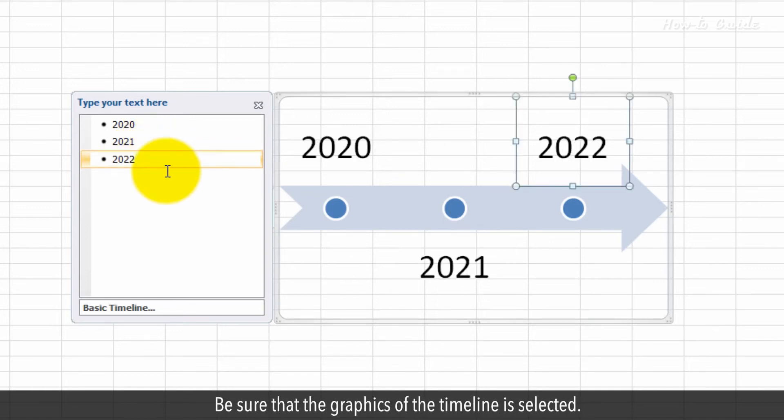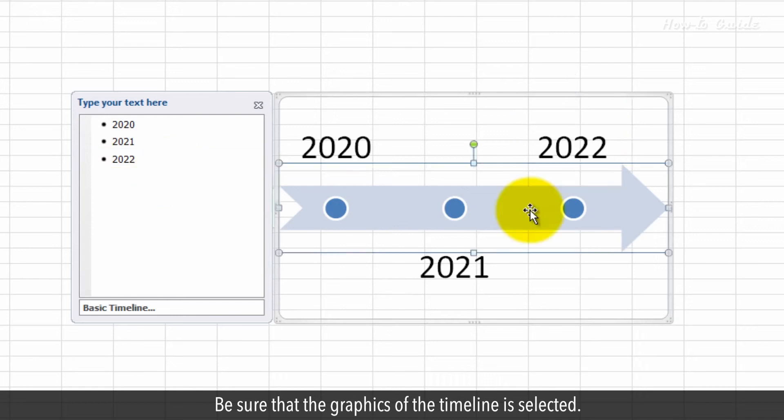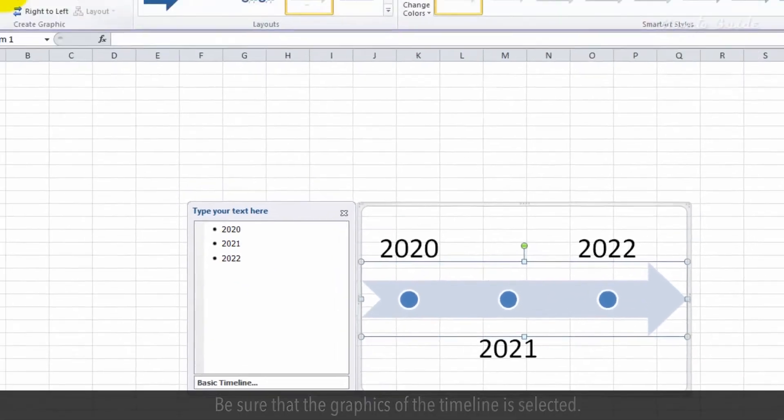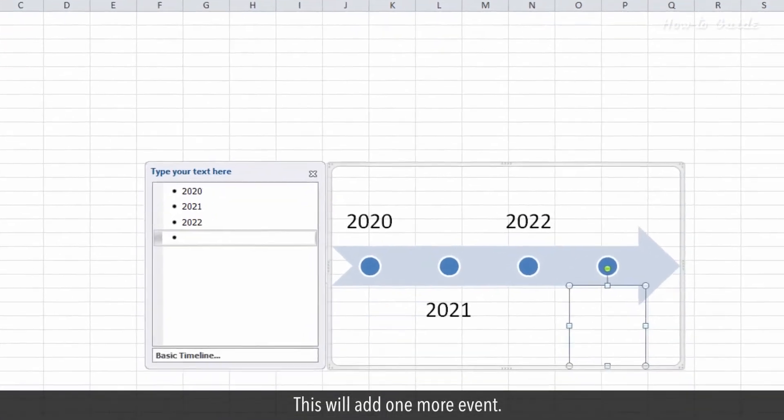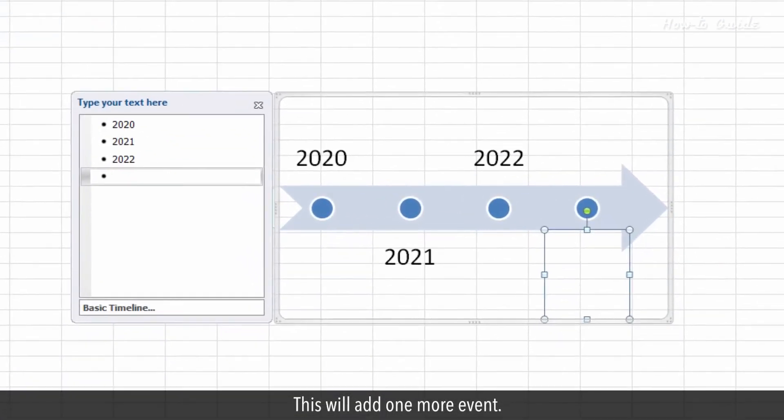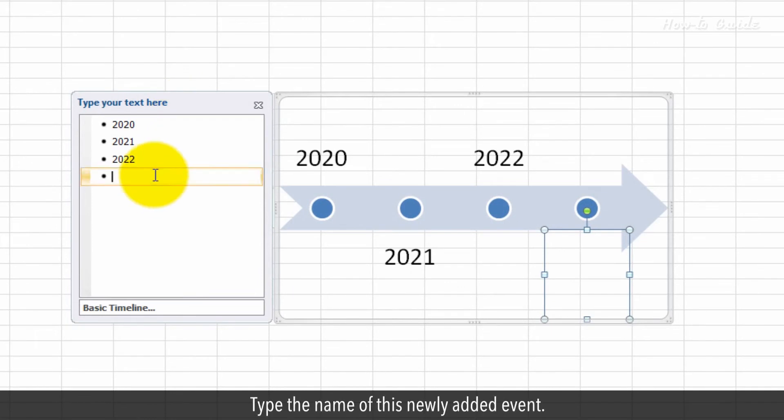Be sure that the graphics of the timeline is selected. In the Design tab, click on the Add Shape After. This will add one more event. Type the name of this newly added event.